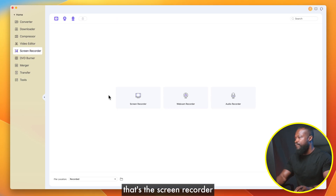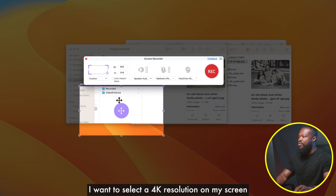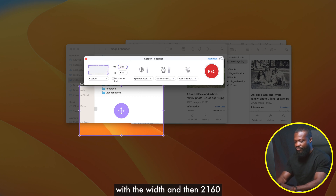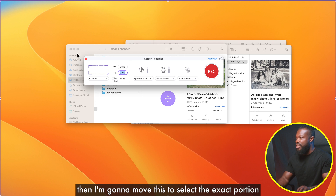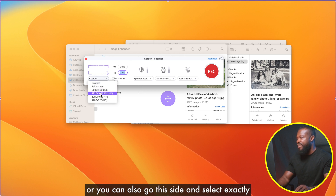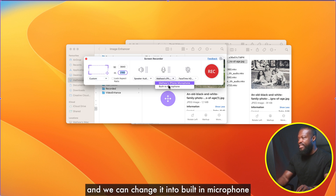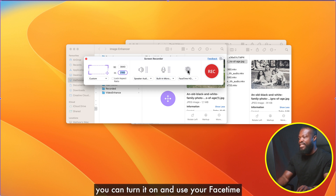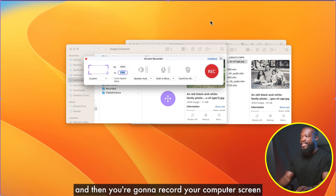Another great tool is the Screen Recorder. Click on Screen Recorder and it gives you this window. I want to select a 4K resolution on my screen, so I'll put in the figures — 3840 for the width and 2160 for the height — then move the selection to the exact portion I want to capture. You can also go to this side and select Full HD or 2K directly. Turn on the microphone and change it to built-in microphone. If you have an HD webcam you can turn on the FaceTime camera, but I prefer to use my own camera. Then just click Record to record your computer screen. To try Uni Converter yourself, click the link in the description box below.